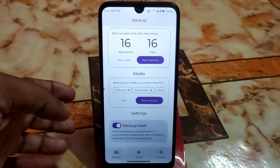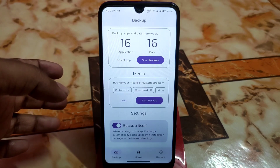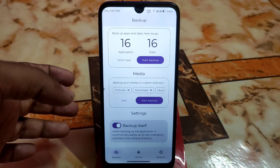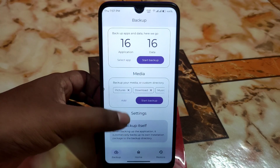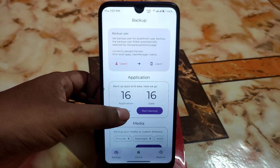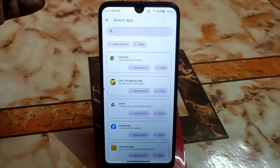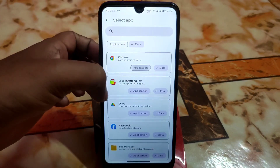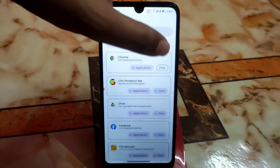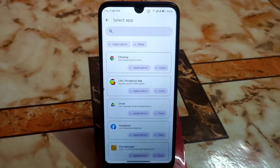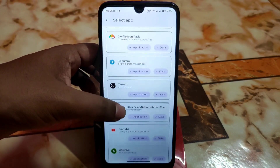There is an automatic backup option — when backing up an application, it automatically backs up its own installation package to the backup directory. I will skip that. If you want only the application, tick 'Application.' If you don't need the data, untick 'Data.' If you need data, tick it. That's it.